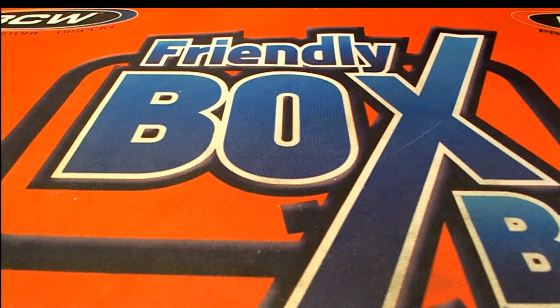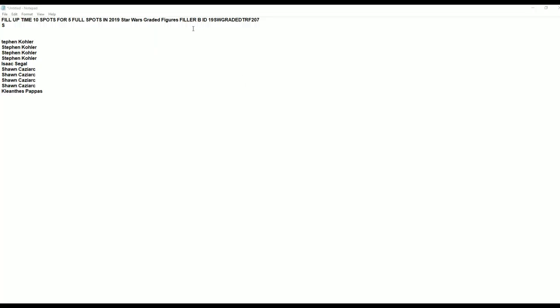So this is the Star Wars Quest box break and Fiddler B is happening. Wishing you the very best and a little bit of quest. So here we go.